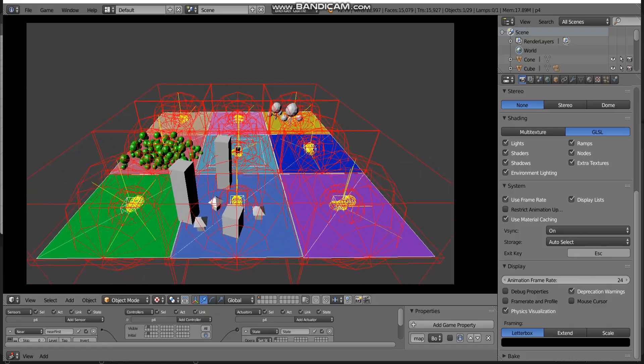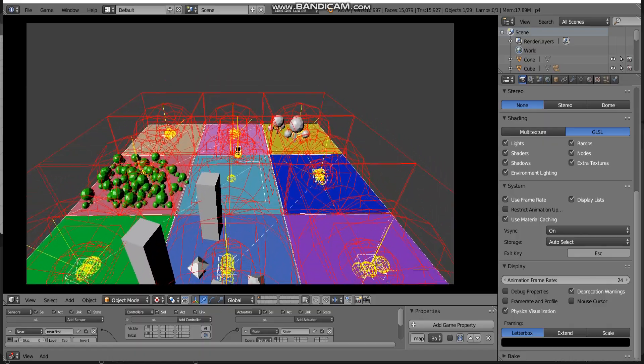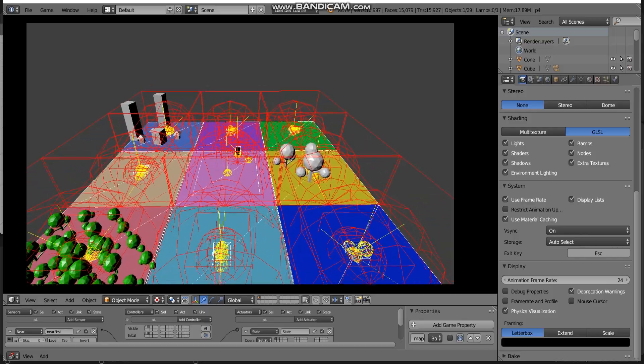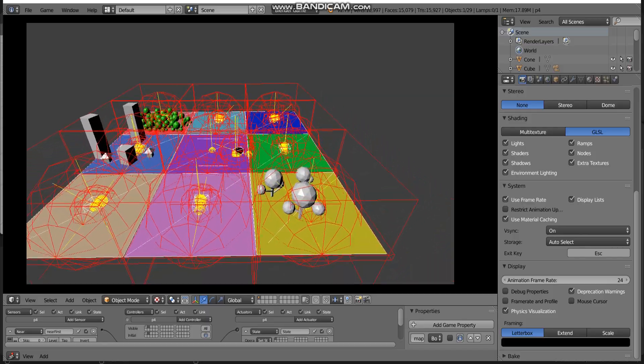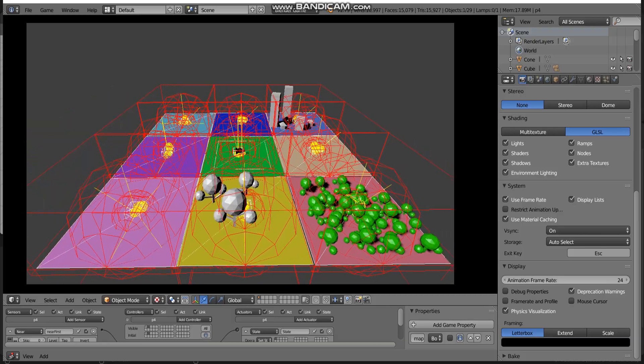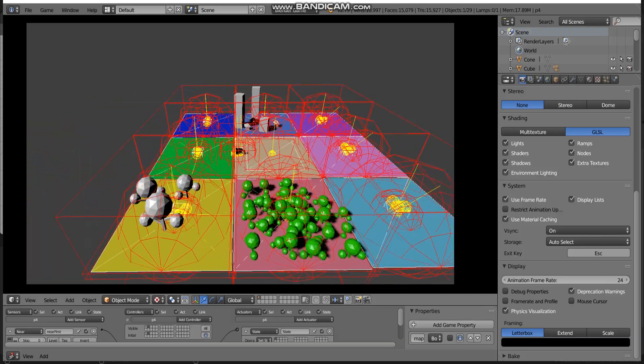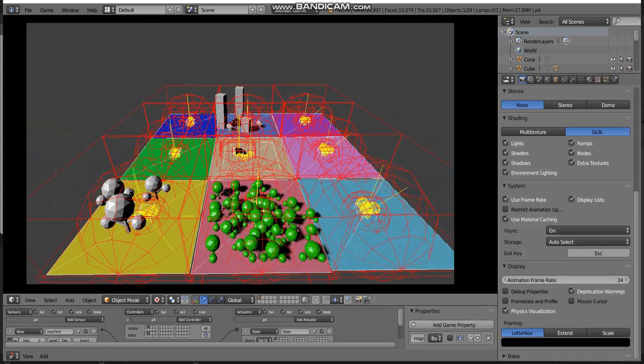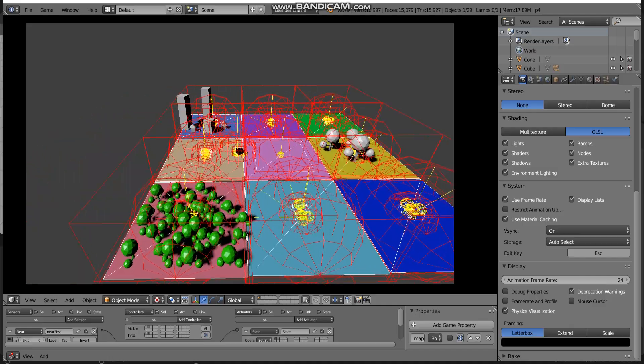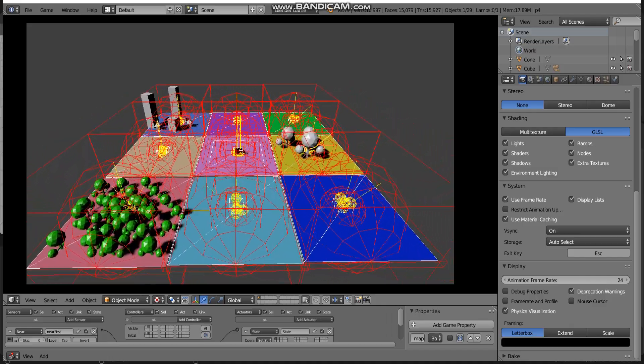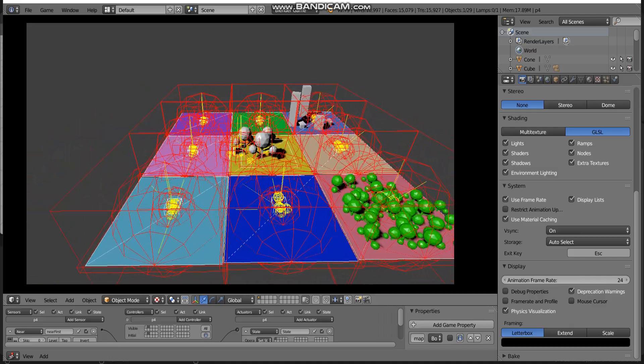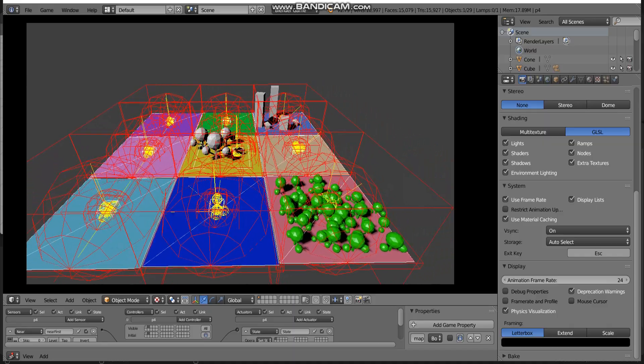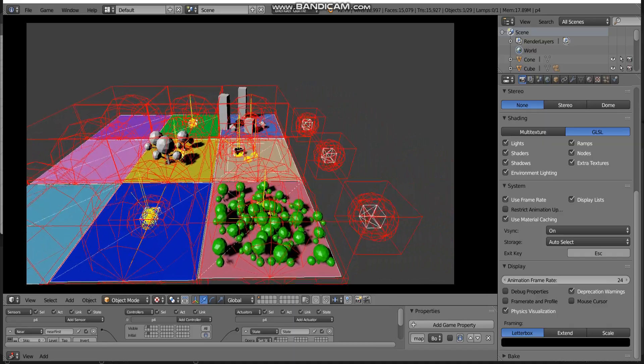So this experiment I also use Python script. I use Python script for set position some object.